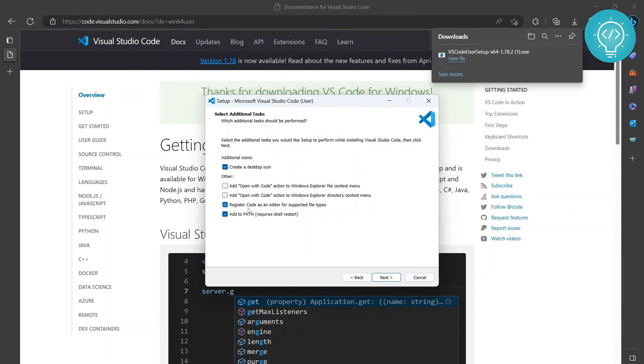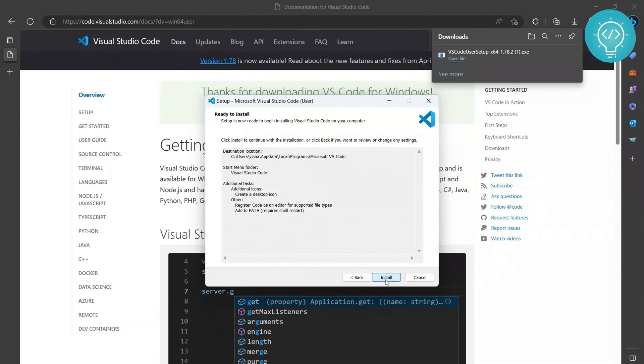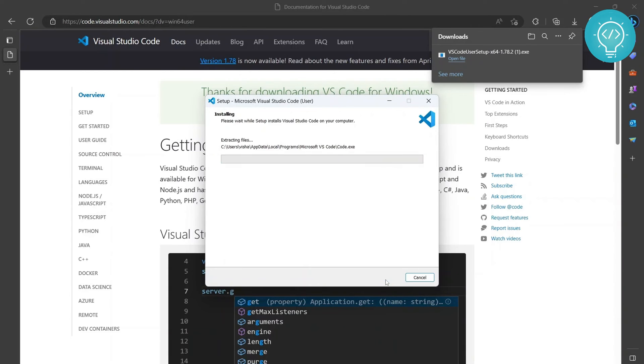So now there is this option to launch Visual Studio Code. So I can finish this and the Visual Studio Code will be launched.